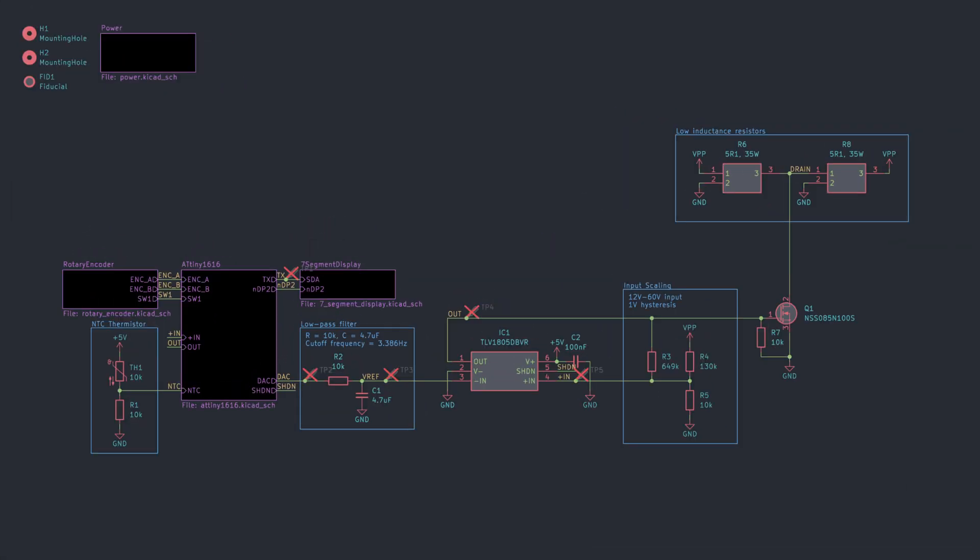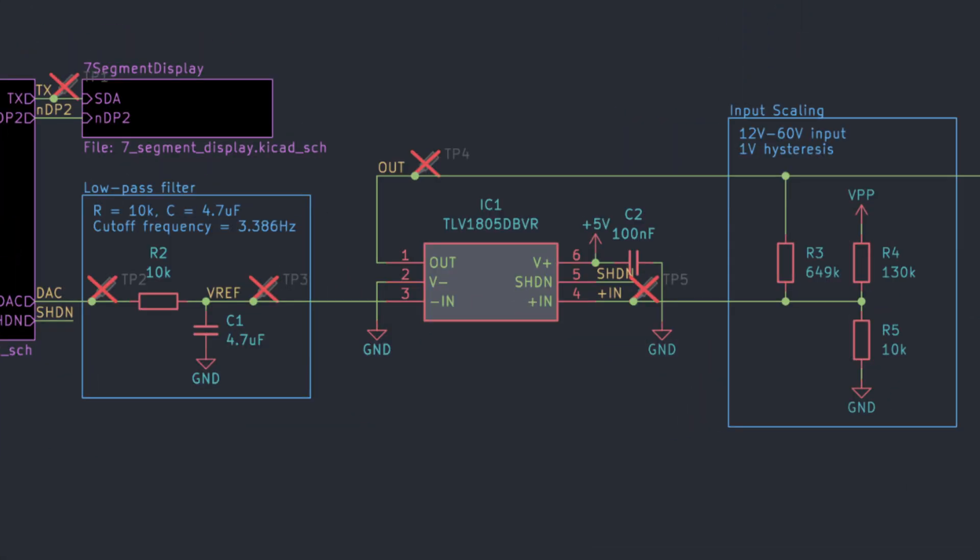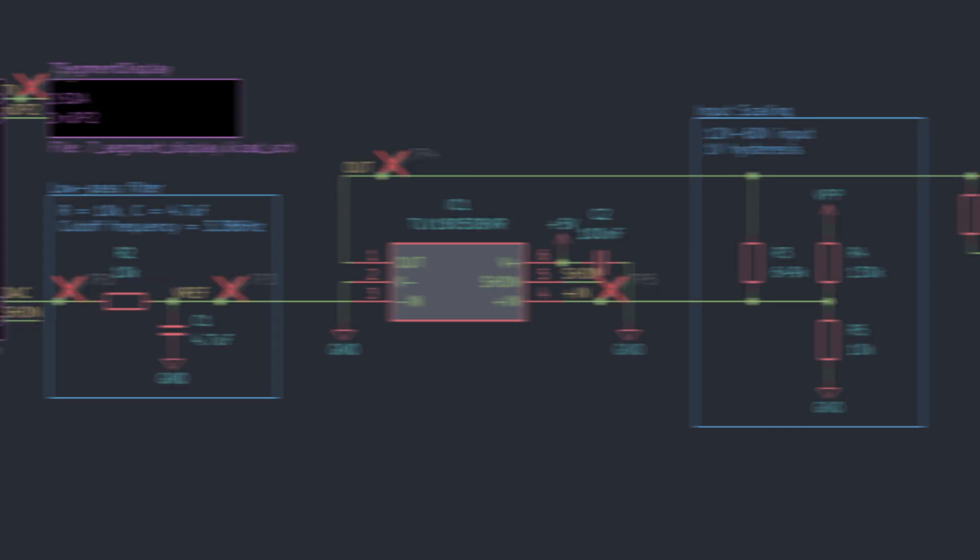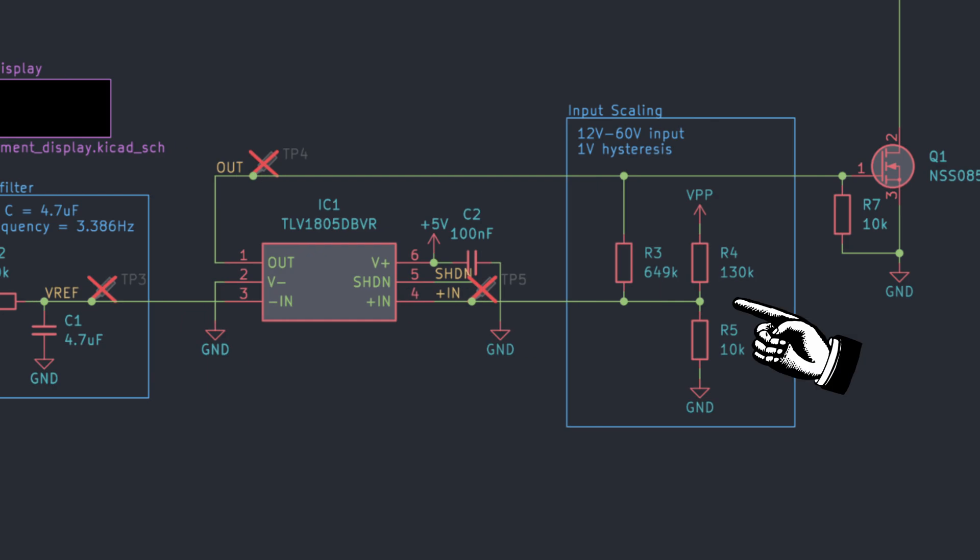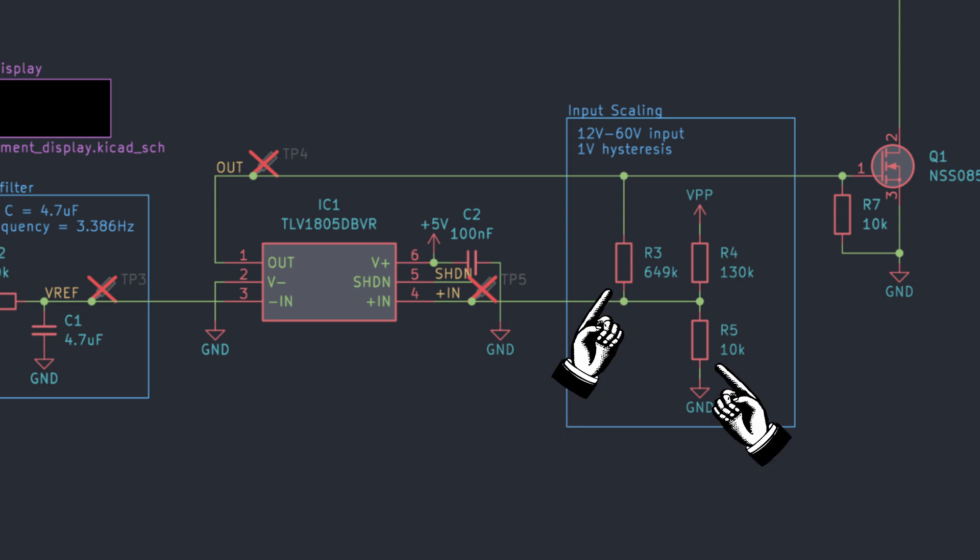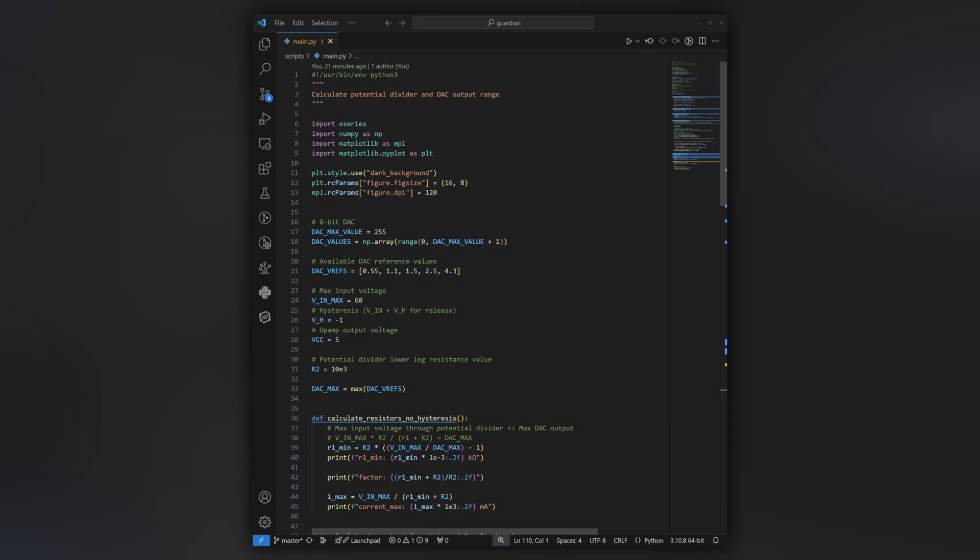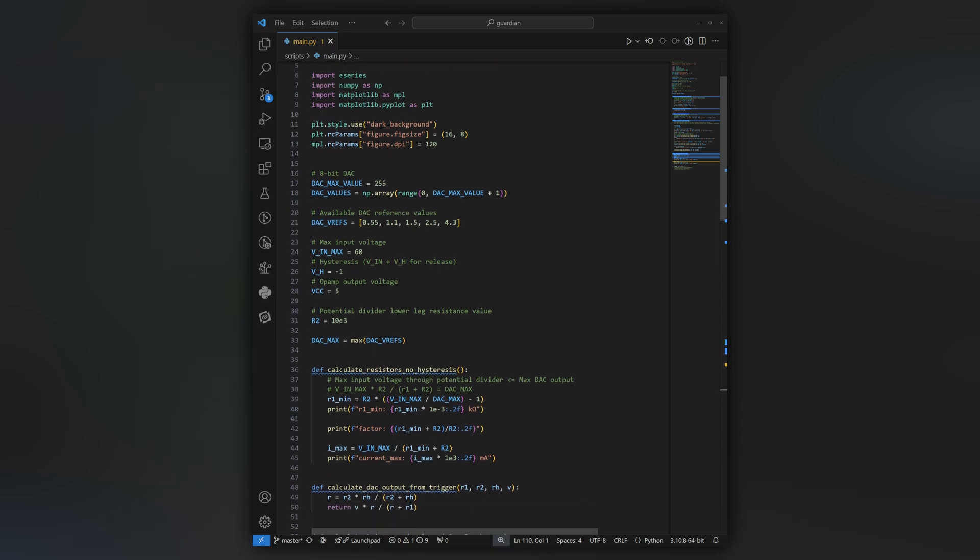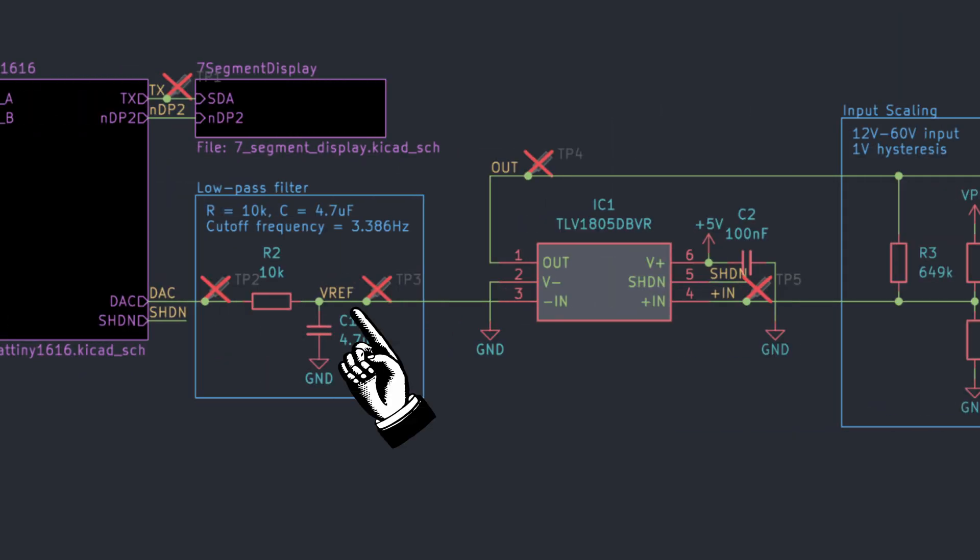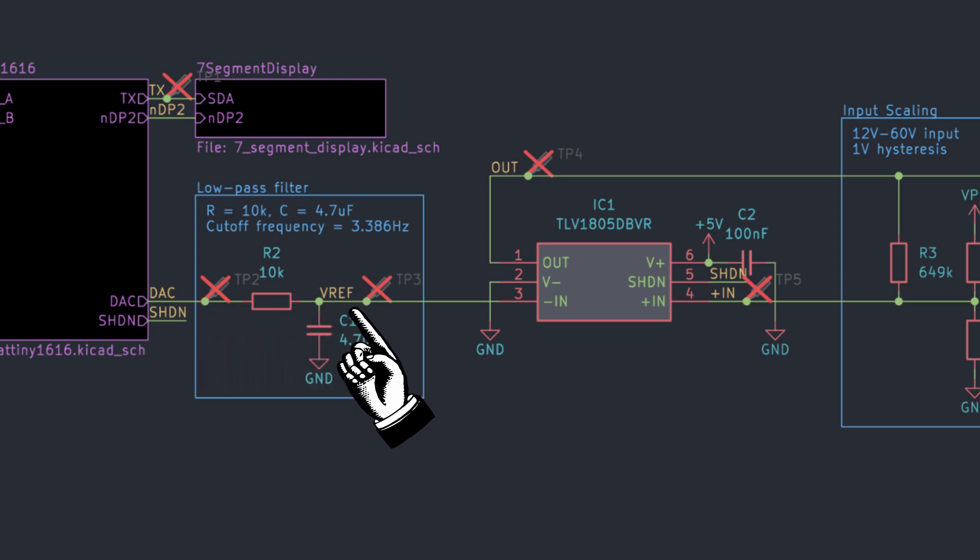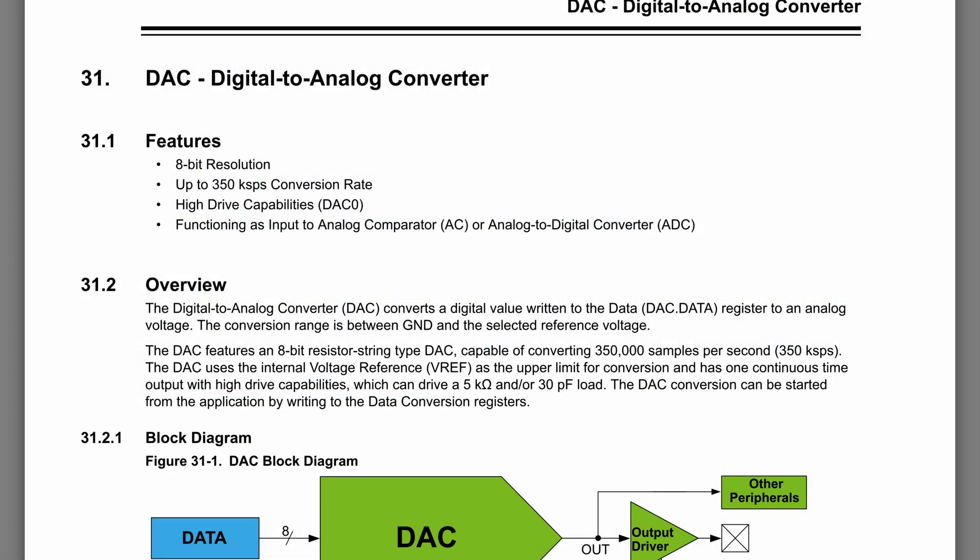We can now look at how everything comes together. Taking center stage, we have our protagonist, the TLV1805 comparator. The TLV1805 cannot handle the maximum 60V input voltage that the device should support, so we use a potential divider at the non-inverting input. This extra resistor configures the hysteresis to 1V and all 3 resistor values need to be calculated together to achieve the desired behavior. As usual, I wrote a script for these calculations. Like we planned, the Vref is supplied by the DAC from the microcontroller but through an RRC lowpass filter.